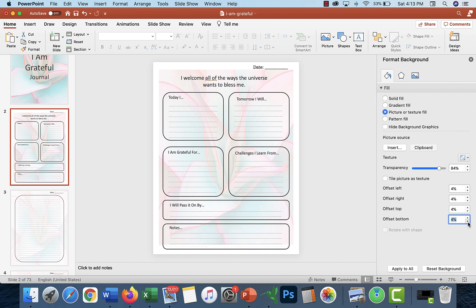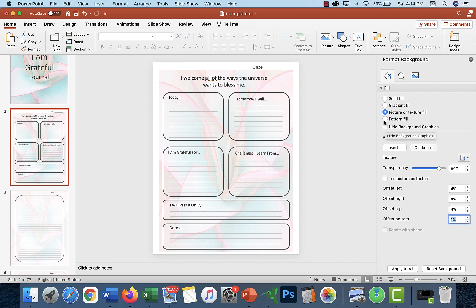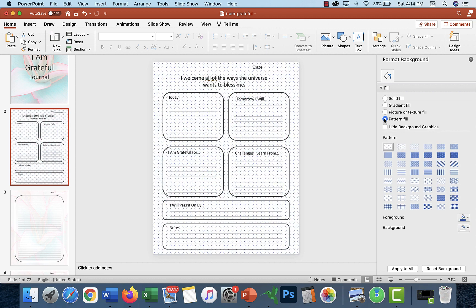You could use a pattern fill instead, or a gradient fill, so there's like gradient on it.